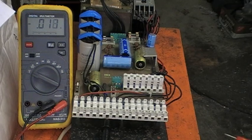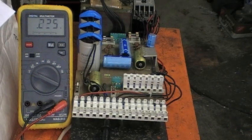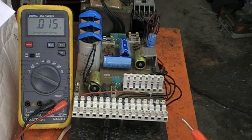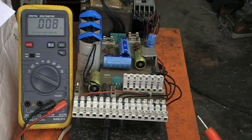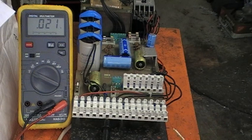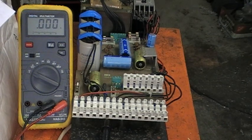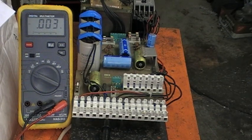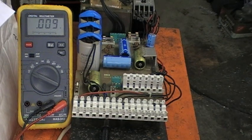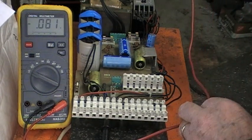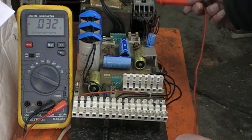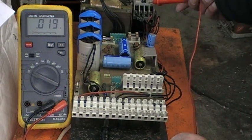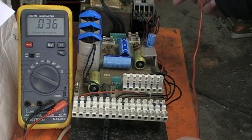What we have here is the power supply unit from an Emco compact 5 CNC lathe. It's got a multi-voltage output transformer which is at the top, and the contactor which is operated by the key switch and stops it.